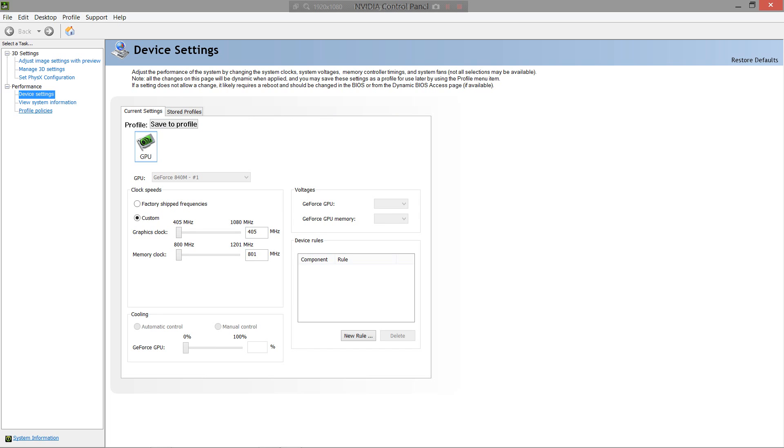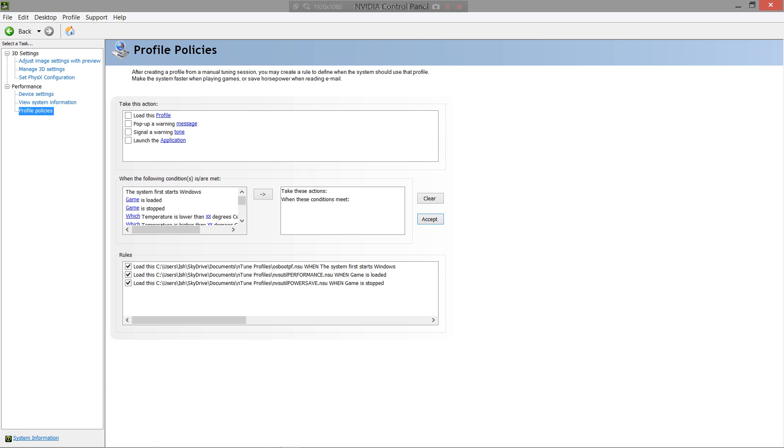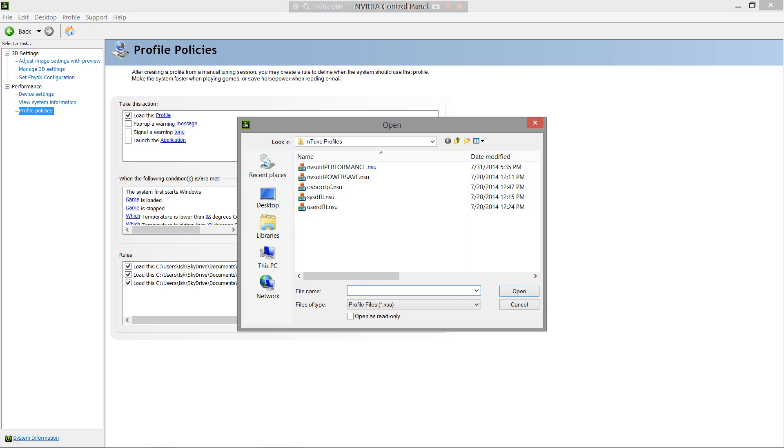Let's go down to profile policies. This is where you want to make sure you are having the NVIDIA control panel automatically enable your profiles. So basically, select load this profile, and click on the profile after that, and it will have you navigate to the folder and pick the profile. This is why I said, remember where you put your folder. You'll want to know where it is, so you can navigate back to this.